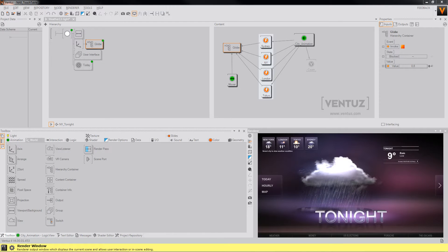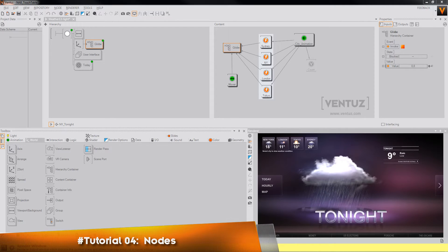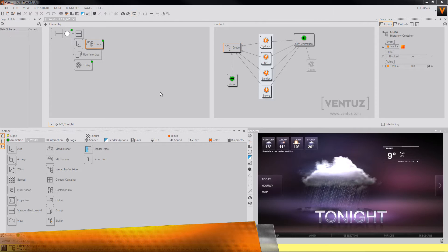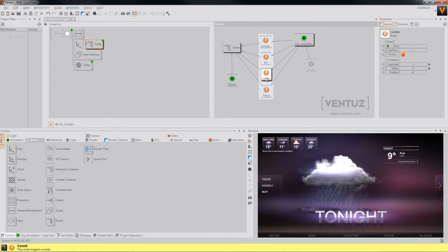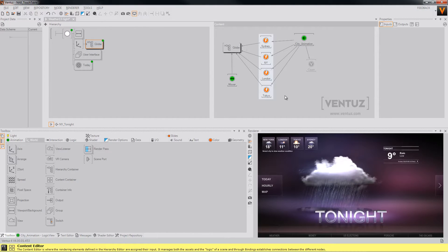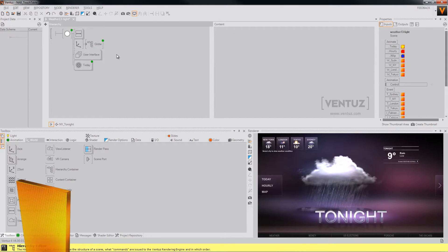Hello guys, welcome back to the next tutorial for Ventus. Today we are going to talk about notes. As you probably will have noticed, there are different types of notes: content notes, which you will recognize by the type of the brackets and the color, and hierarchy notes, which have these brackets and are black.